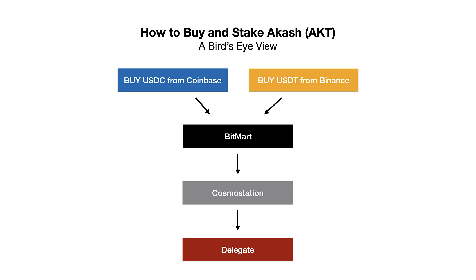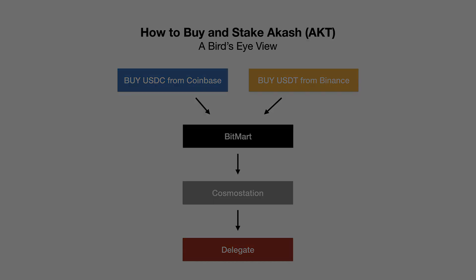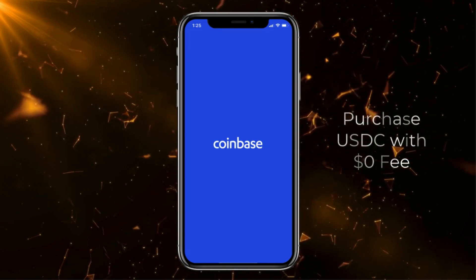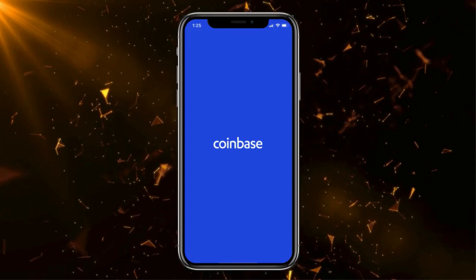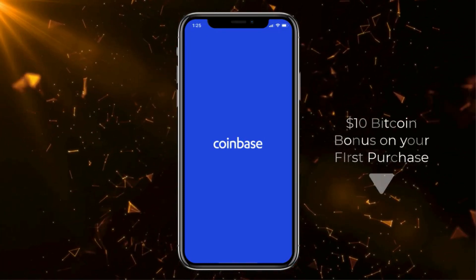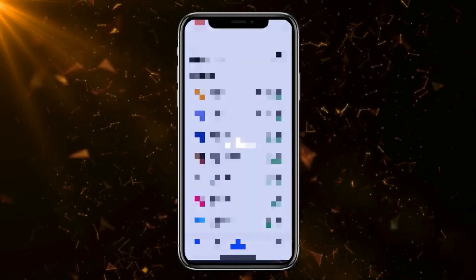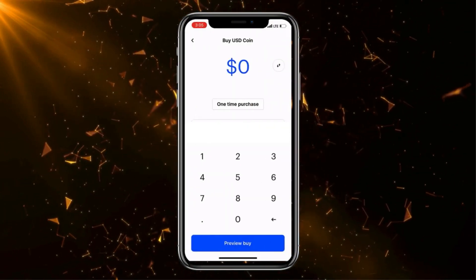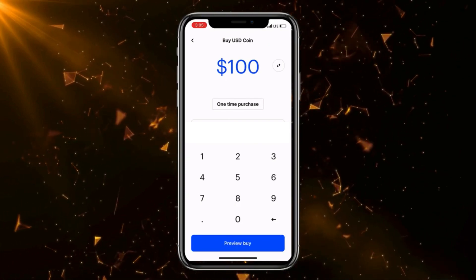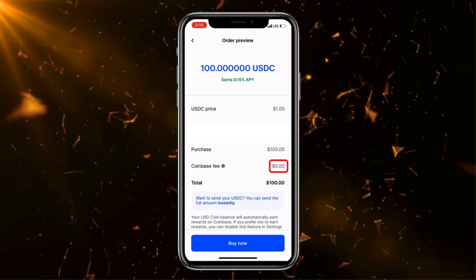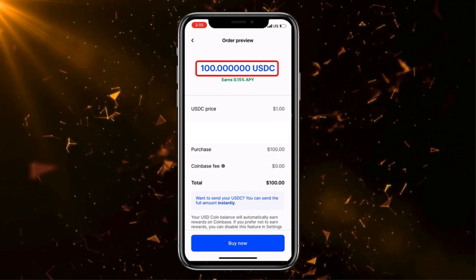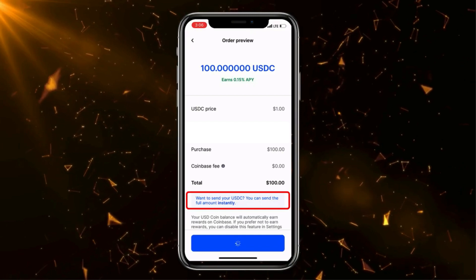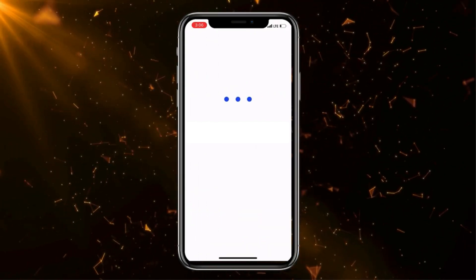I'll be starting right from the beginning for those who need it — buying USDC from Coinbase. This is linked in the description and we're going to use this so that we can purchase USDC stable coin with zero fee. If you don't already have Coinbase, you can sign up using the link in my description and get a $10 Bitcoin bonus on your first purchase of over $100. Once on the Coinbase app, simply click on Portfolio, click on USDC, go down to Trade, click on Buy USDC, and put in the amount you'd like to purchase. Click Preview Buy — you can see a $0 Coinbase fee and you will receive exactly 100.0 USDC. You can also see that you'll be able to move it immediately after purchase.